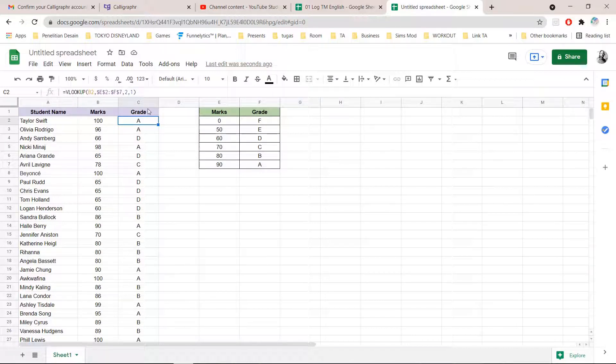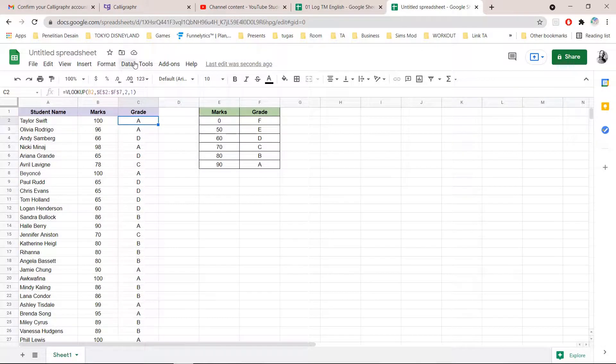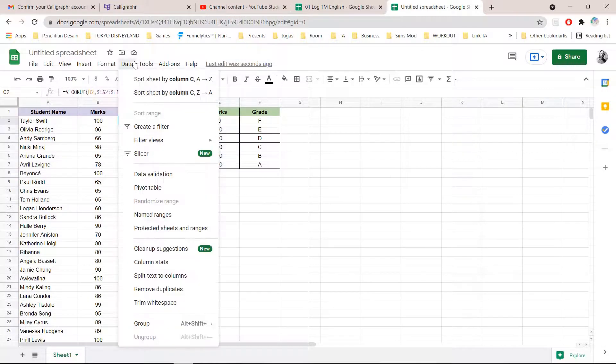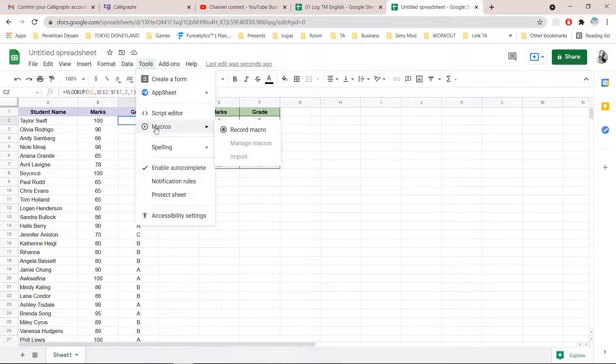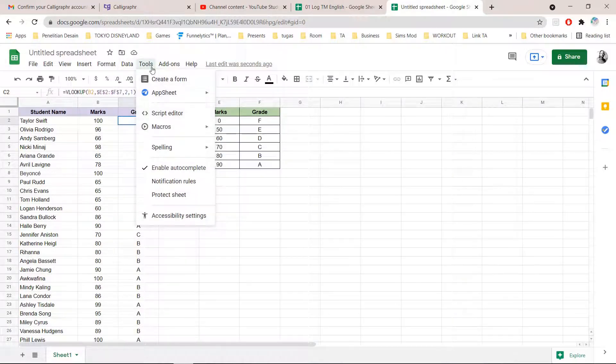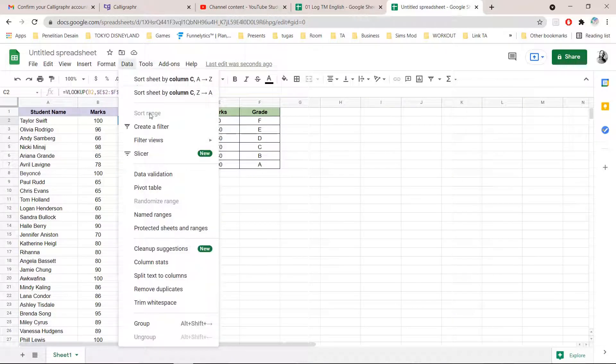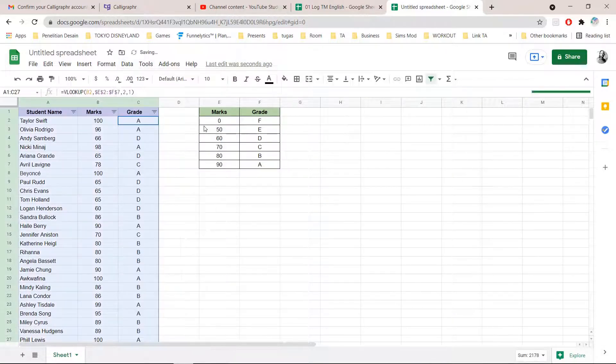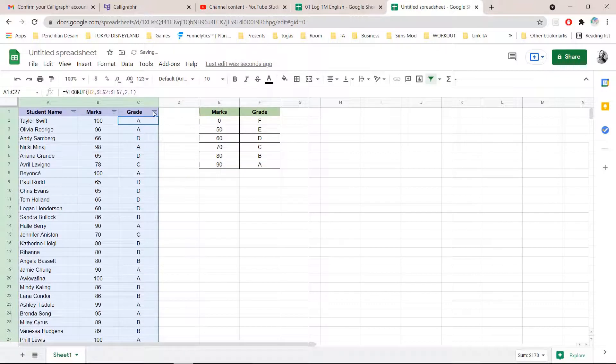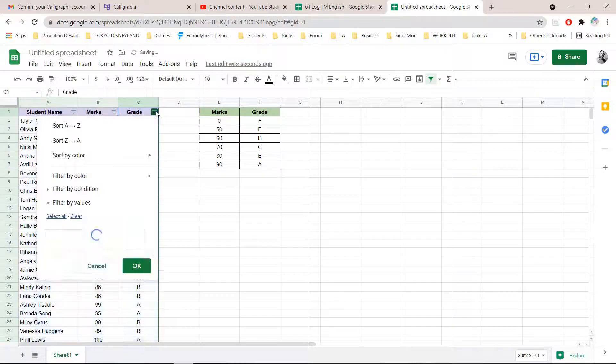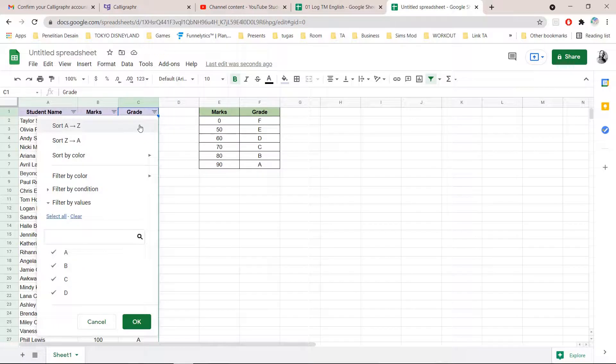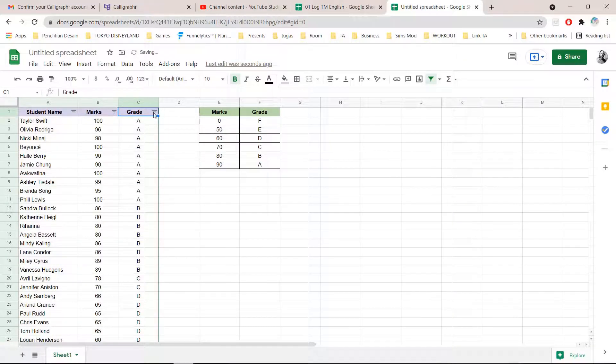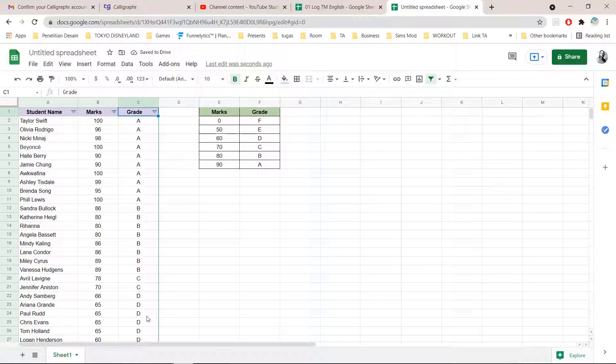If I go to data and I'm going to press create a filter, and then you can sort it from A to Z. And you can see who has the highest scores and also the lowest scores right here.